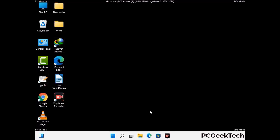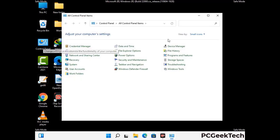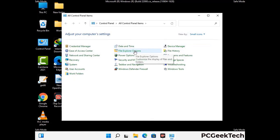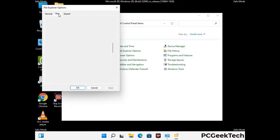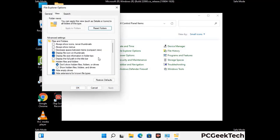Now your computer has been started in safe mode. First, open the Control Panel, then go to File Explorer Options. Click on the View tab, then check the option to show hidden files, folders, and drives. Then click the Apply button and press OK.